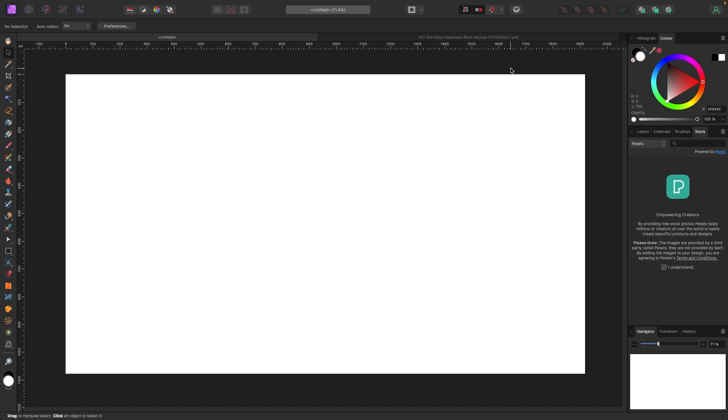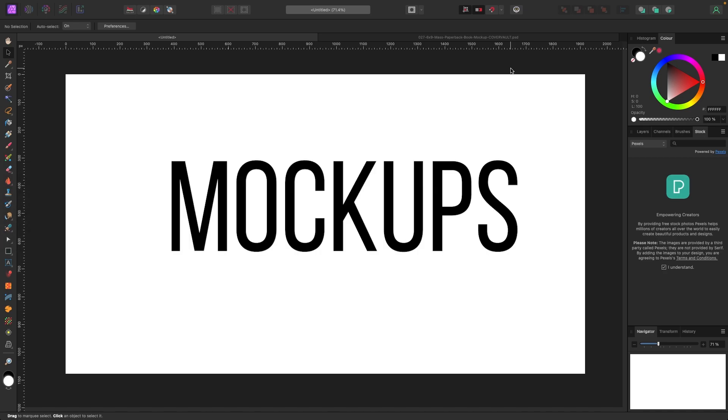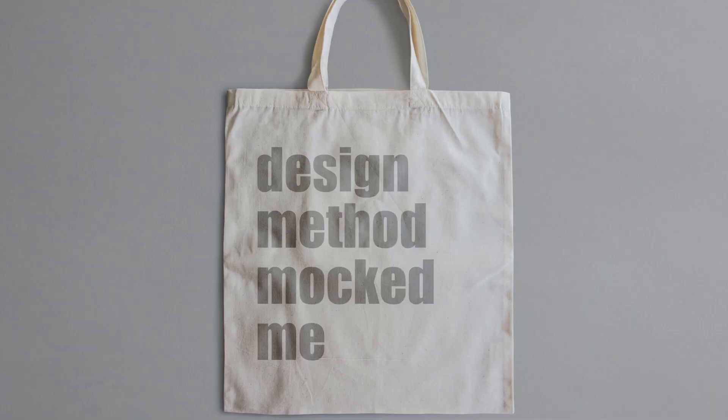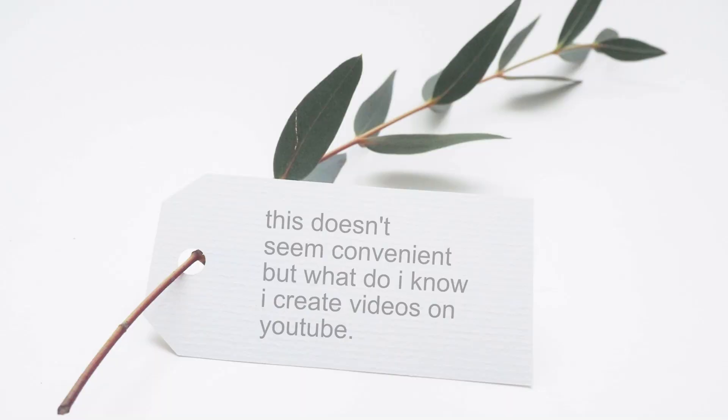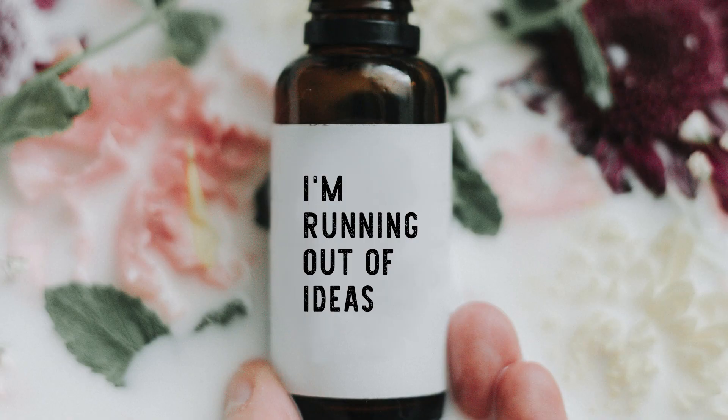In this video, I got another reason why Affinity Photo is amazing and it's mockups. Now, you've probably seen mockups all over the internet. They're used for advertising and marketing. A lot of times now, they don't even take pictures of physical products. They just throw them on a mockup because they look so good.